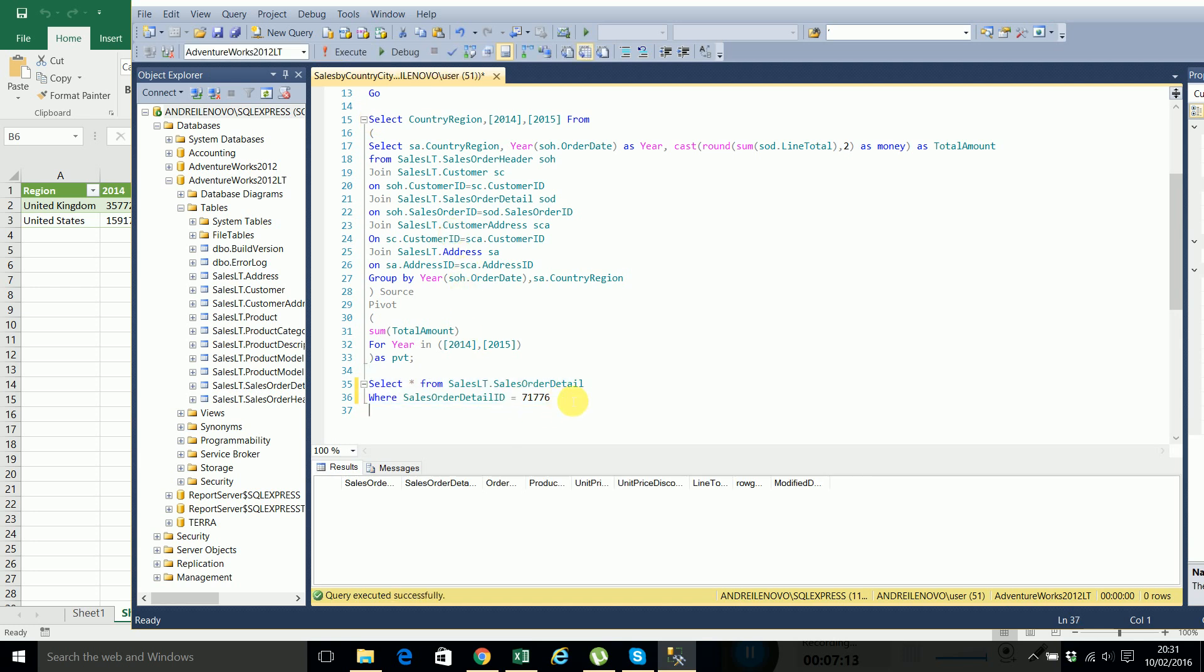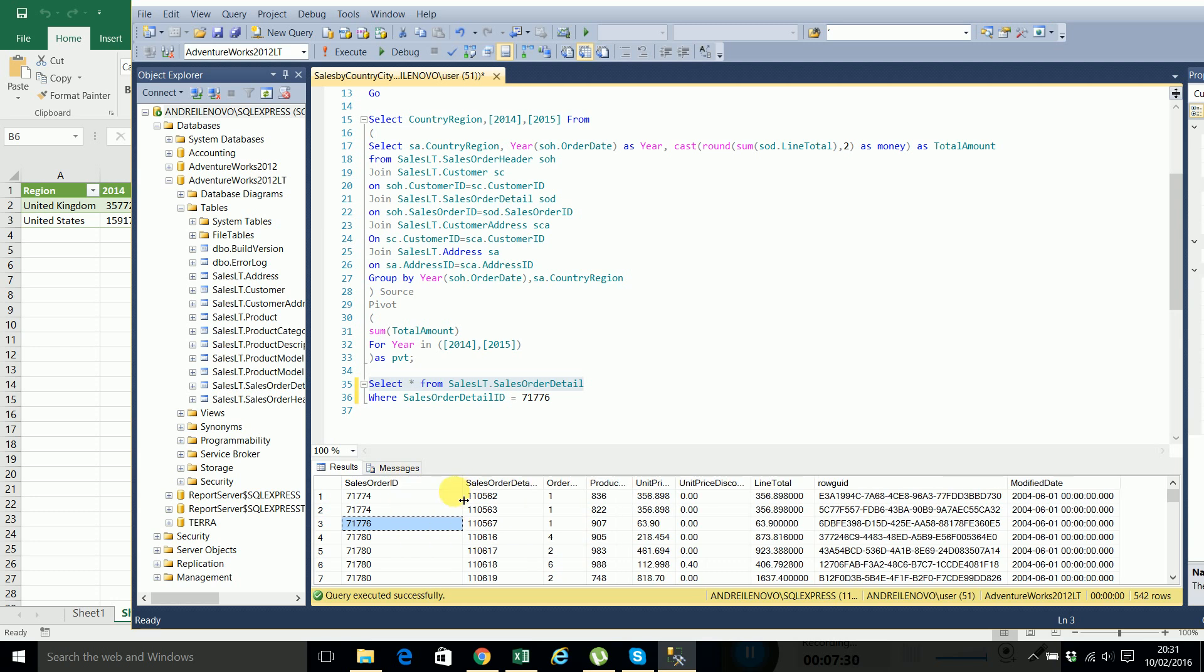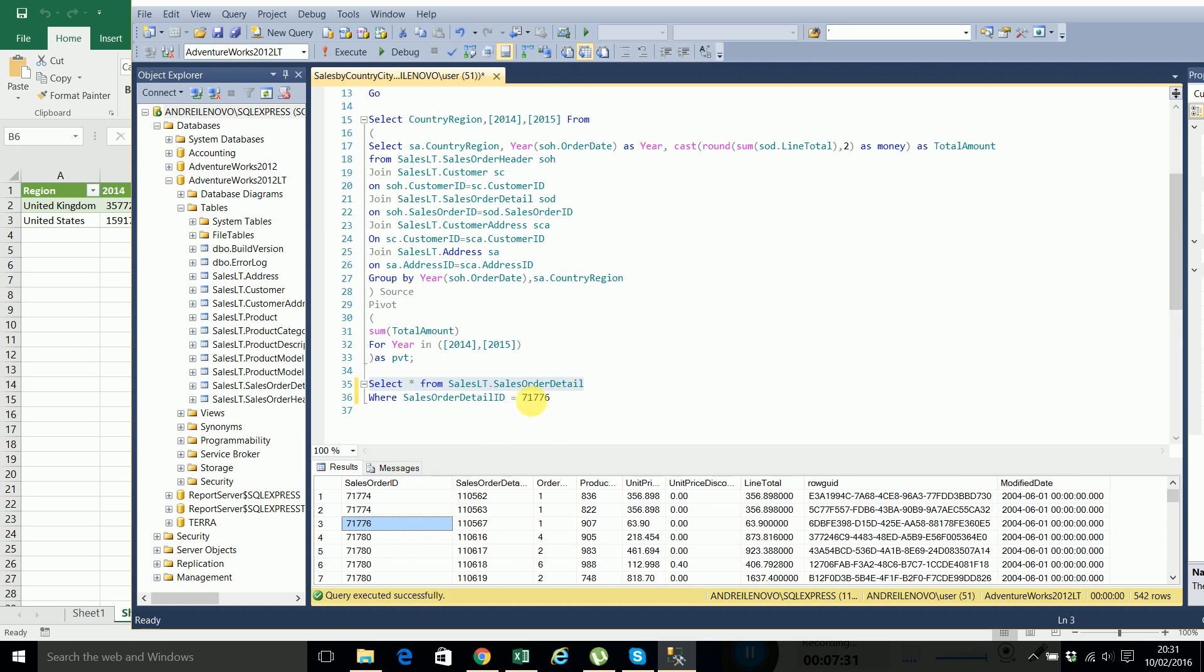What is wrong here? Sales order ID is, okay sorry.